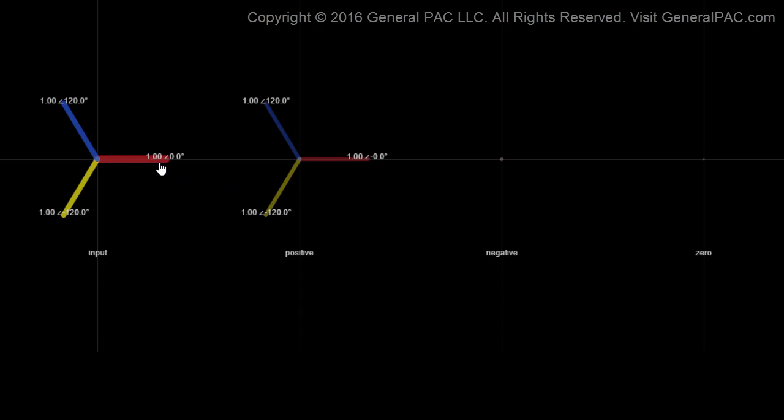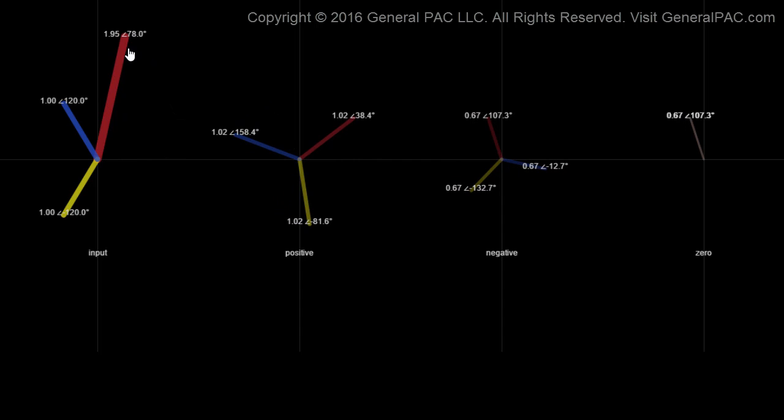Now what would happen if we change our system phasors? Would we get the same result? Let's make our system, which is a balanced system, into an unbalanced system. We could either change the magnitude of one of the phases or we change the angle. So let's pick up phase A and change the magnitude. As soon as we change the magnitude and angle of phasor A current, we see that the positive sequence component changes, but at the same time we also have a negative sequence component and a zero sequence component.